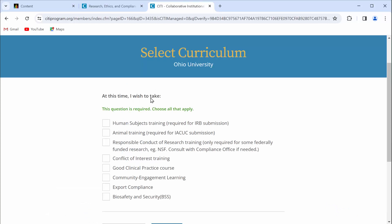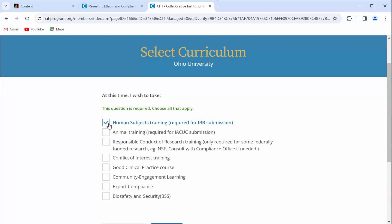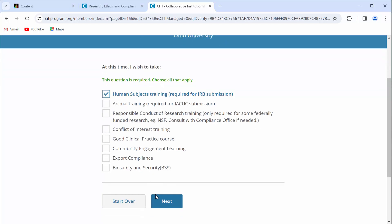At this time, I wish to take human subjects training required for IRB. You've already completed that, but trust me, I know what I'm doing. Go ahead and click next.